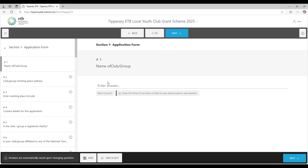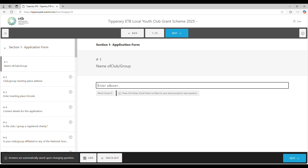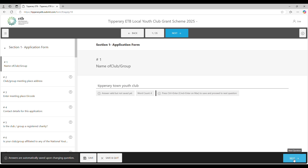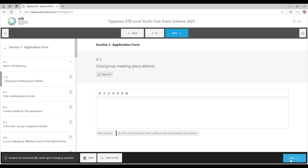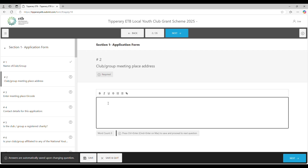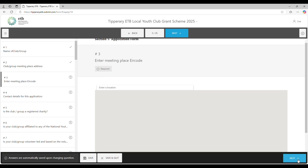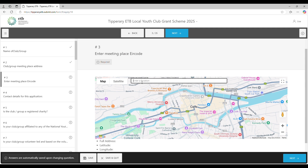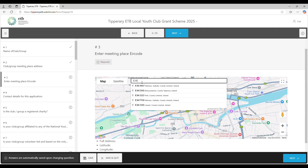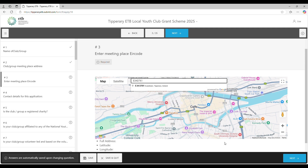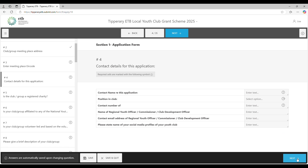You're now into the application form. First, name the club — for example, Tipperary Town Youth Club. I'm not going to fill in every single question, but I'll bring you through them all. Then the club meeting place address — you just put in your address and your Eircode. If you don't answer a required question when you press Submit, it will bring you back to that question.